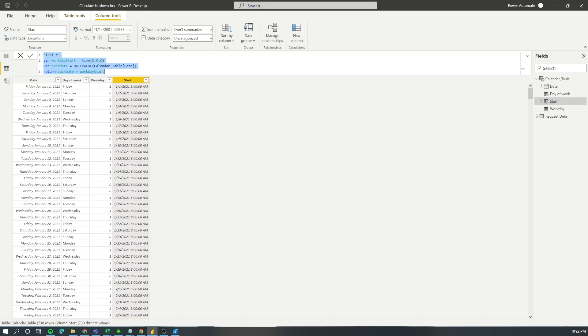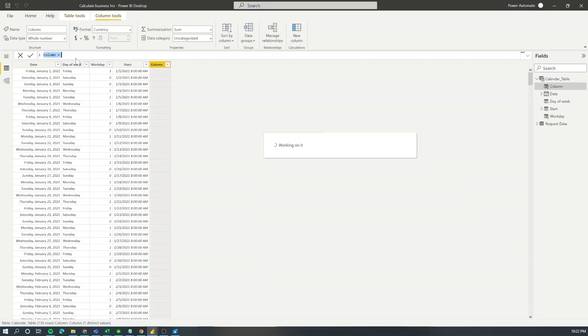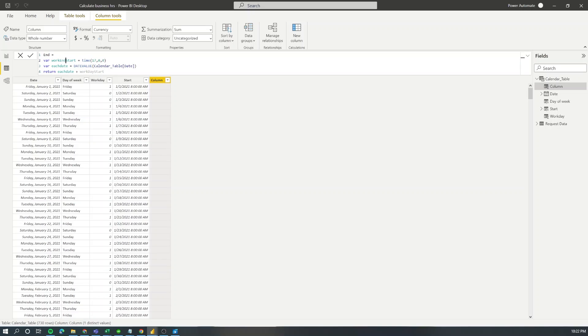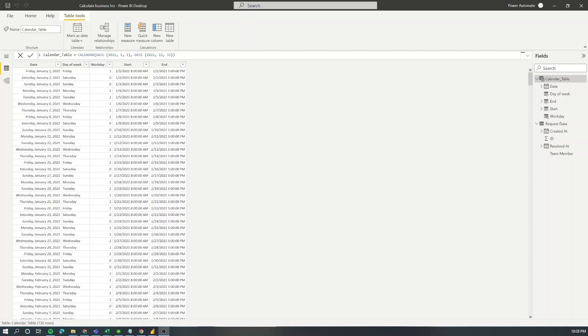I'm going to copy all this function and create a new one to indicate what's the end of the shift for each of my days. I'm going to call this column end and my work date ends at 5 p.m. This is everything we need to do for our calendar table.